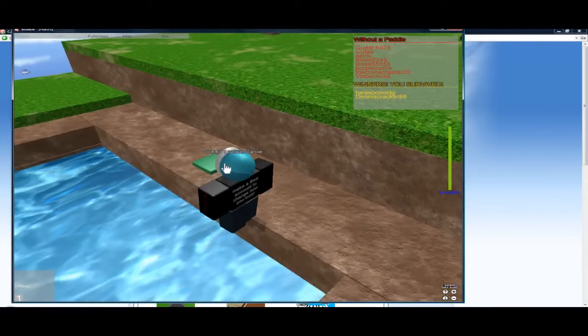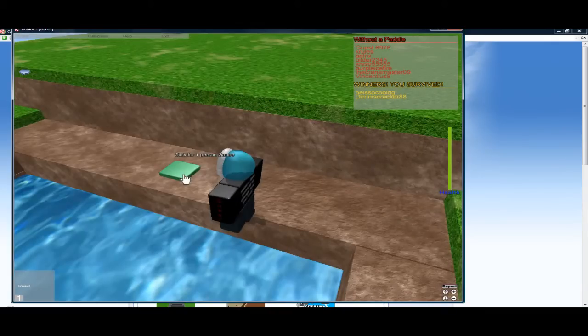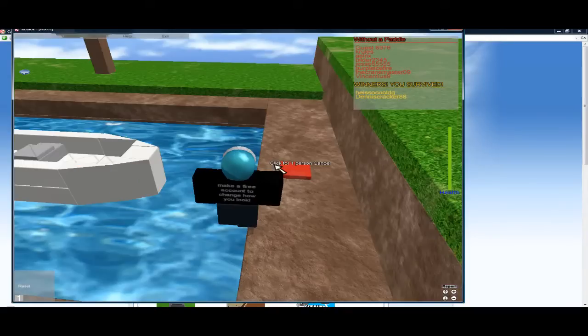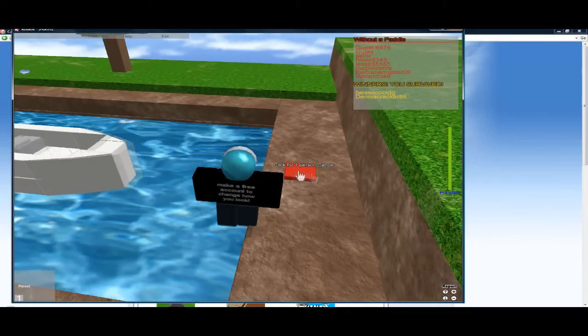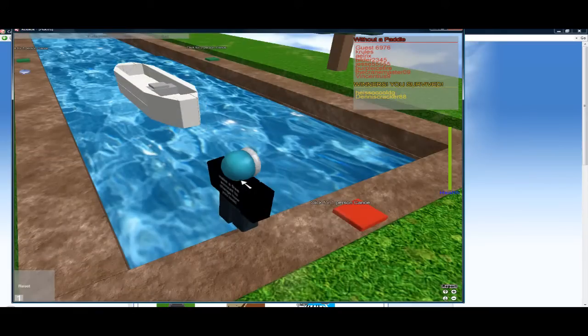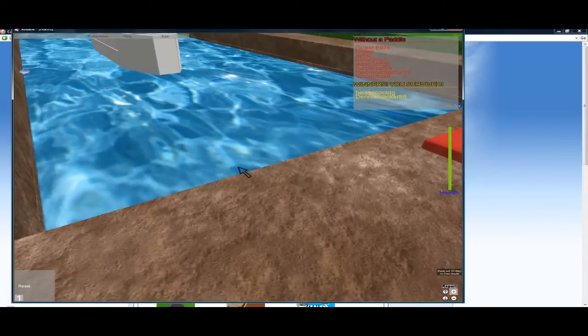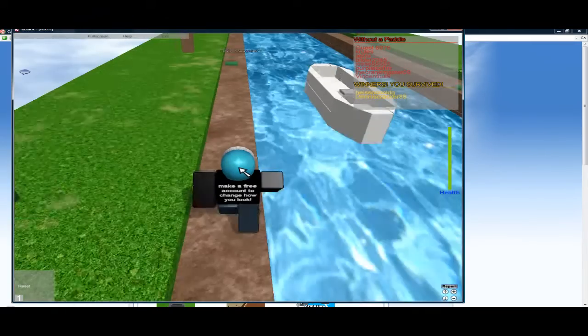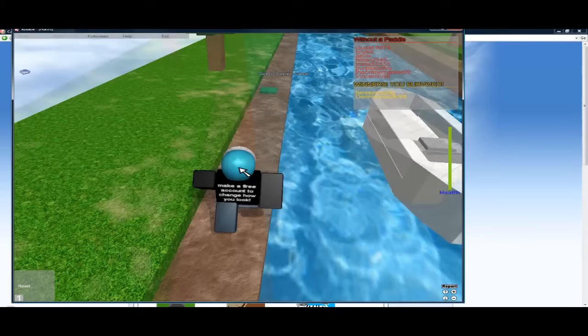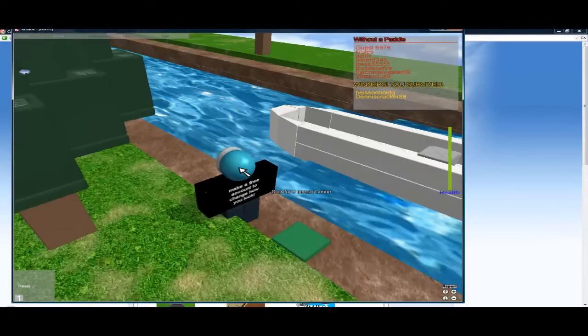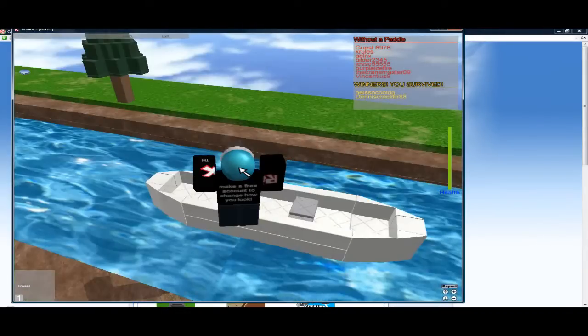What's that? Click for one person canoe. Click click click. Oh and that's funny. The canoe does not wait for you. So you have to run along and jump in it like something out of Tomb Raider or Indiana Jones or something.